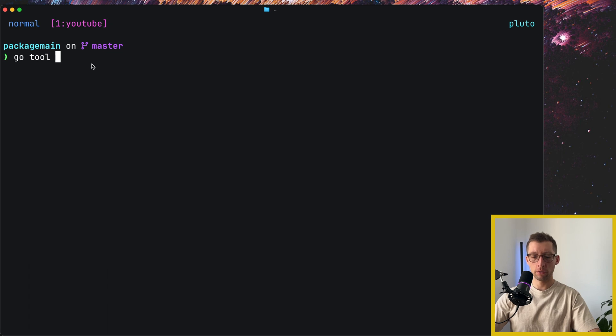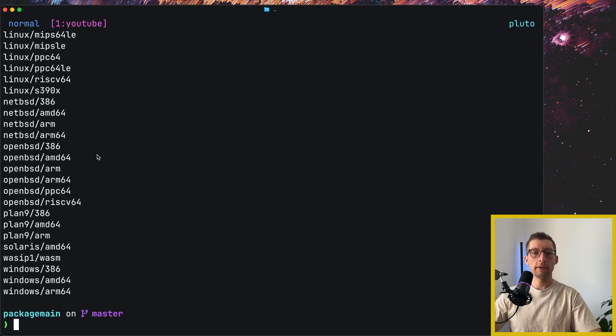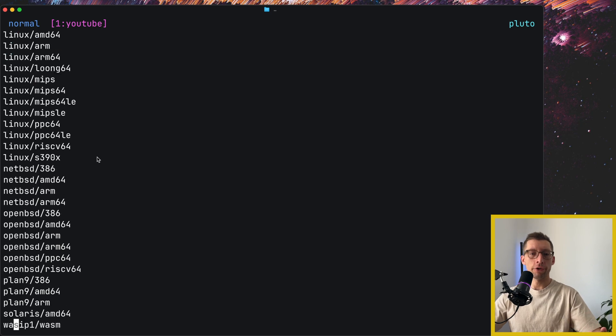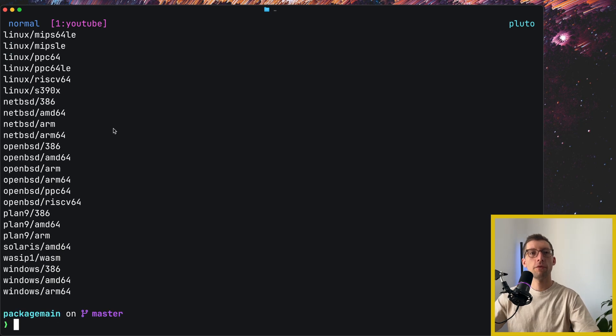So you can do go tool dist list. And yeah, the list is very huge here, right?